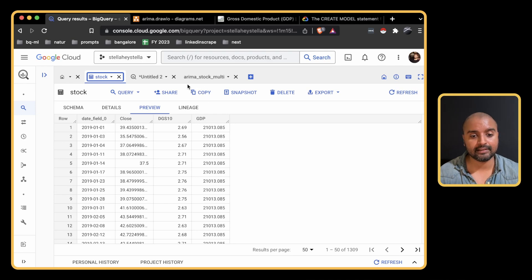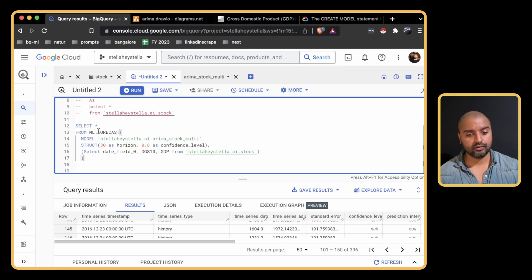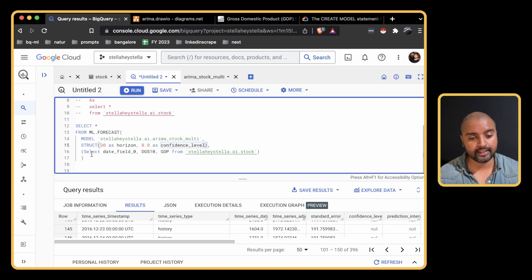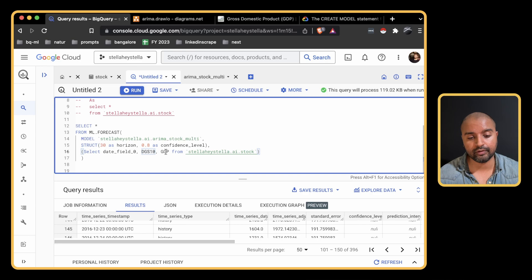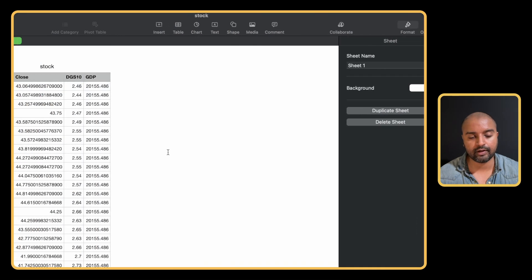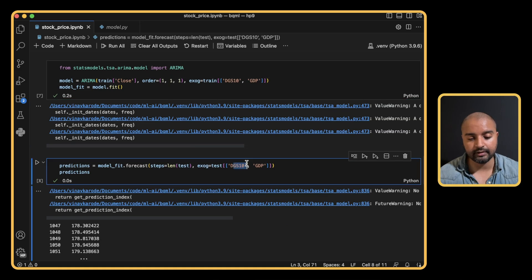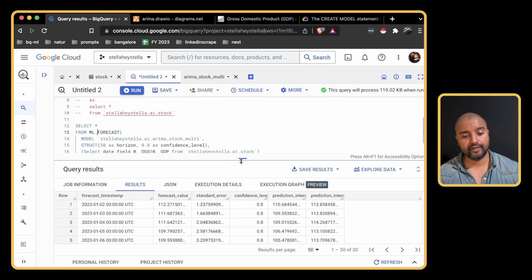Let's build some predictions. We use the ML.FORECAST function, giving it the model, the number of future data points as 30, a confidence level of 0.8, and the future values of the interest rates and GDP as covariates — similar to how we did it in Python where we also passed interest rates and GDP during forecasting. Let's run this and see the forecasted values.